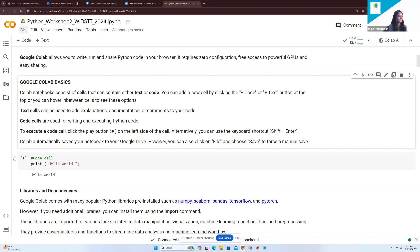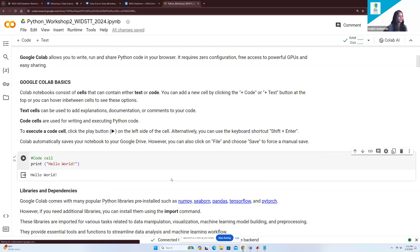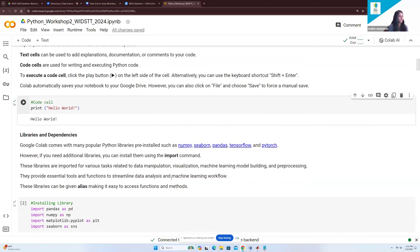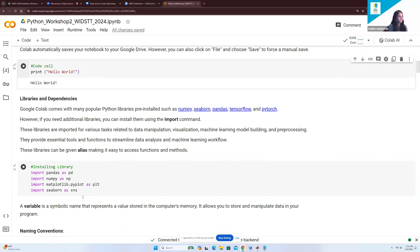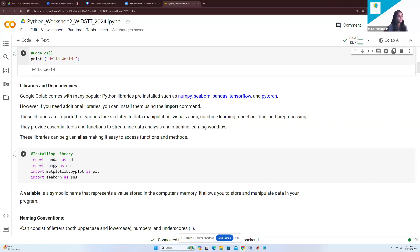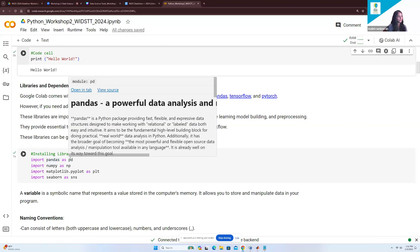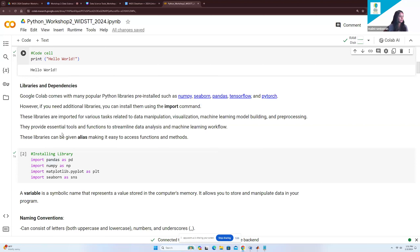Google Colab automatically saves your notebook to Google Drive; you can also click File then Save for a manual save. Colab comes with many popular Python libraries pre-installed such as NumPy, Seaborn, and Pandas. If you need additional libraries, you can install them using the import command. You can save libraries as aliases — for example, importing Pandas as 'pd' means throughout the notebook you'll reference this library as pd. These libraries are important for data manipulation, visualization, machine learning, model building, and pre-processing.